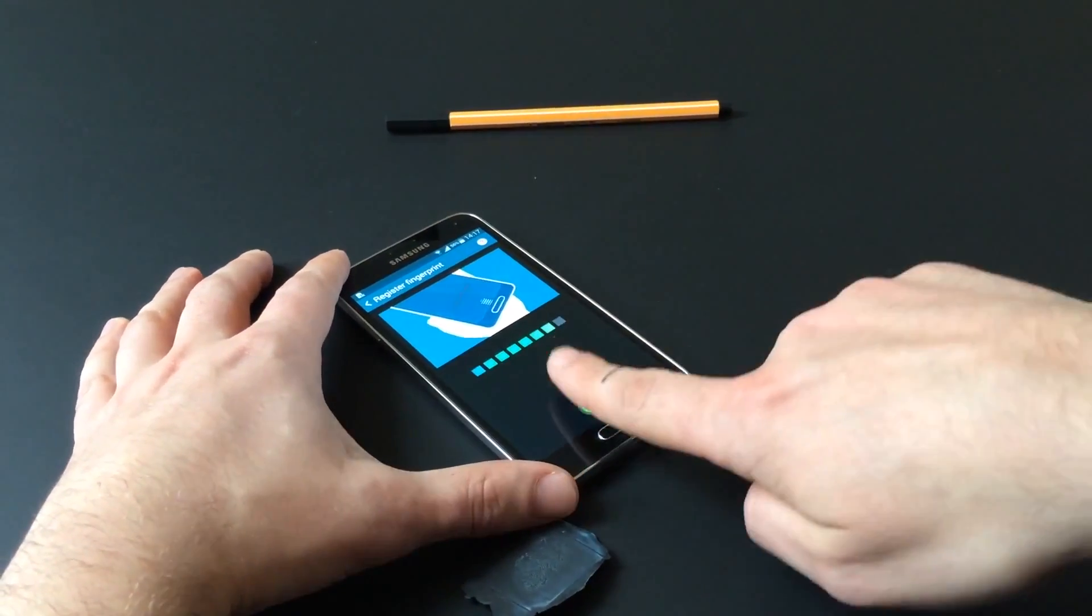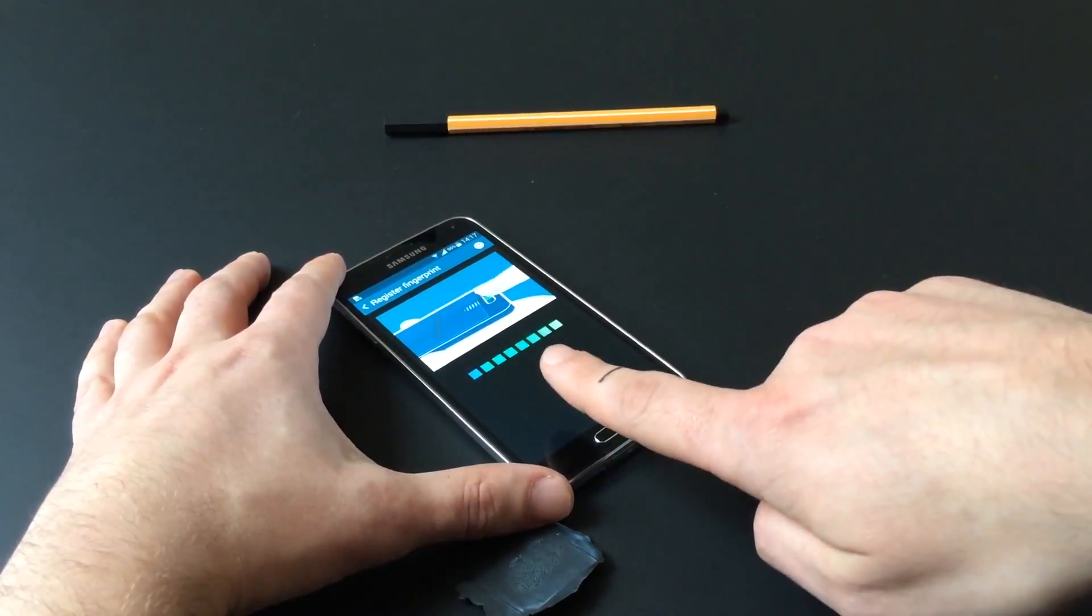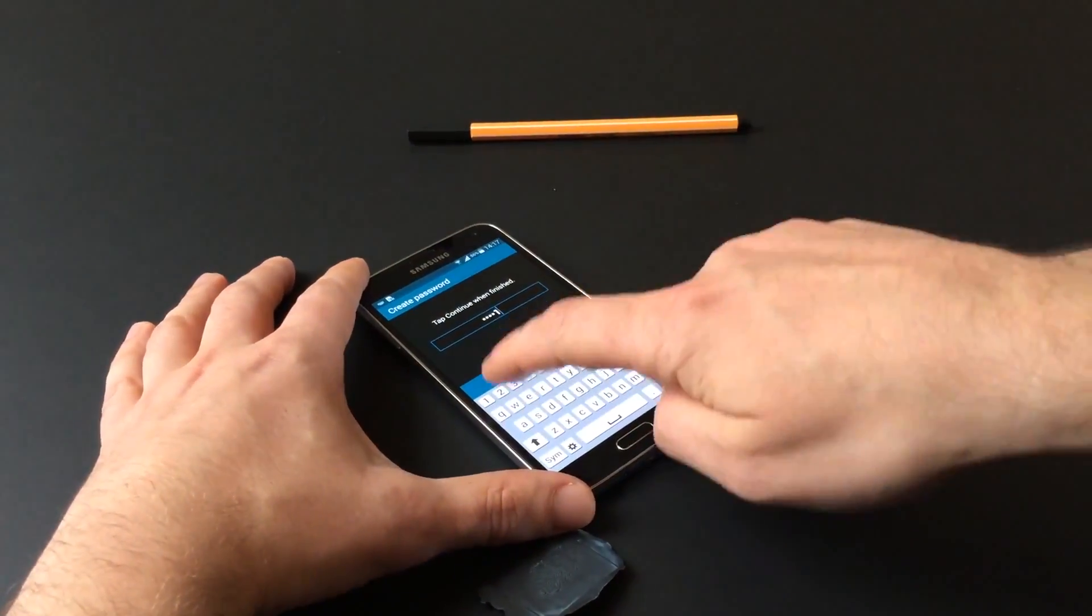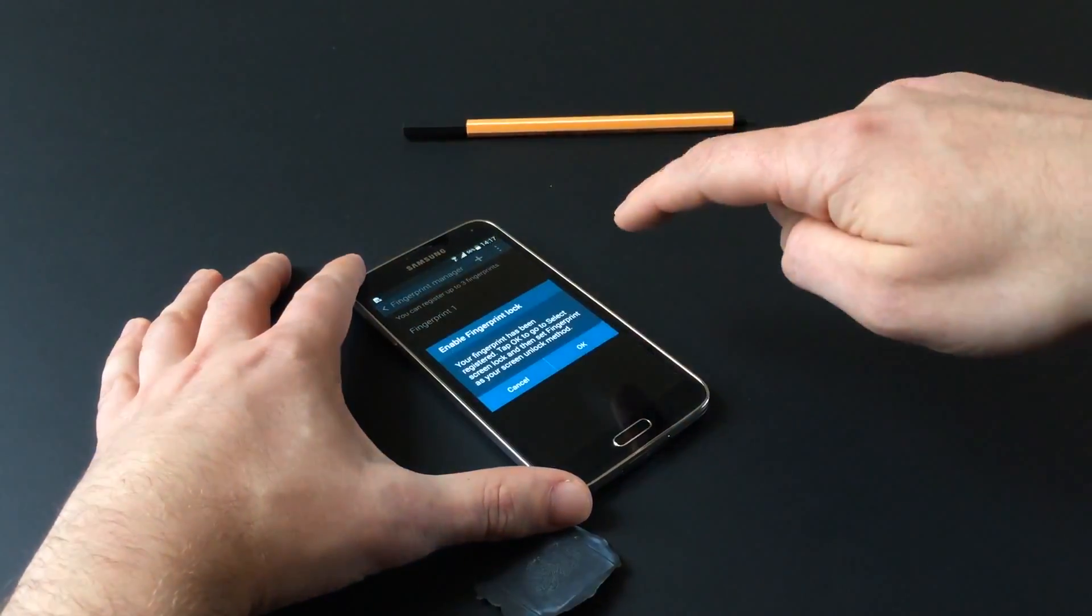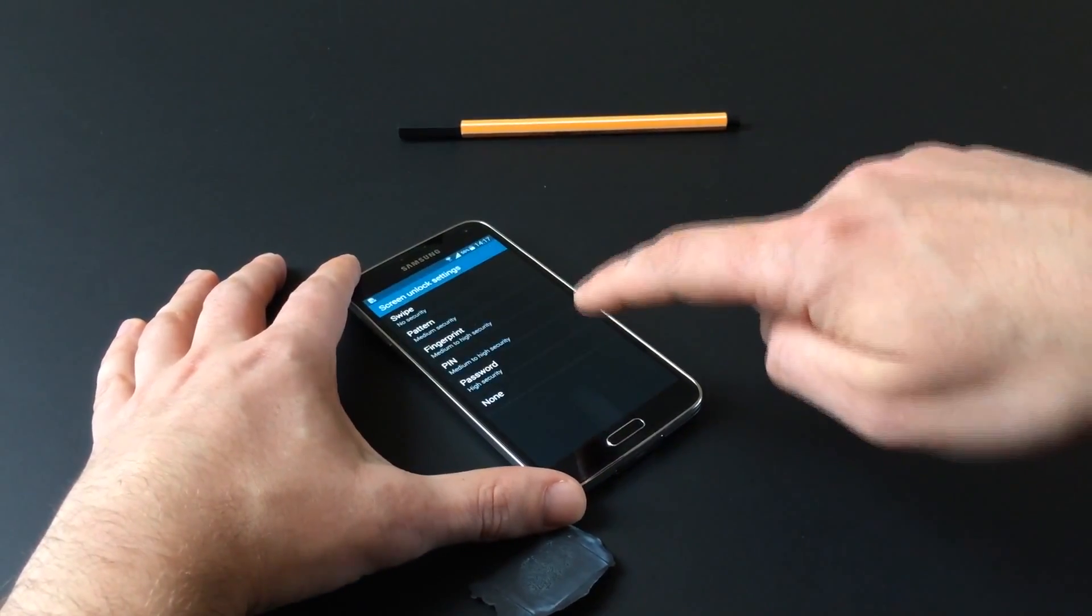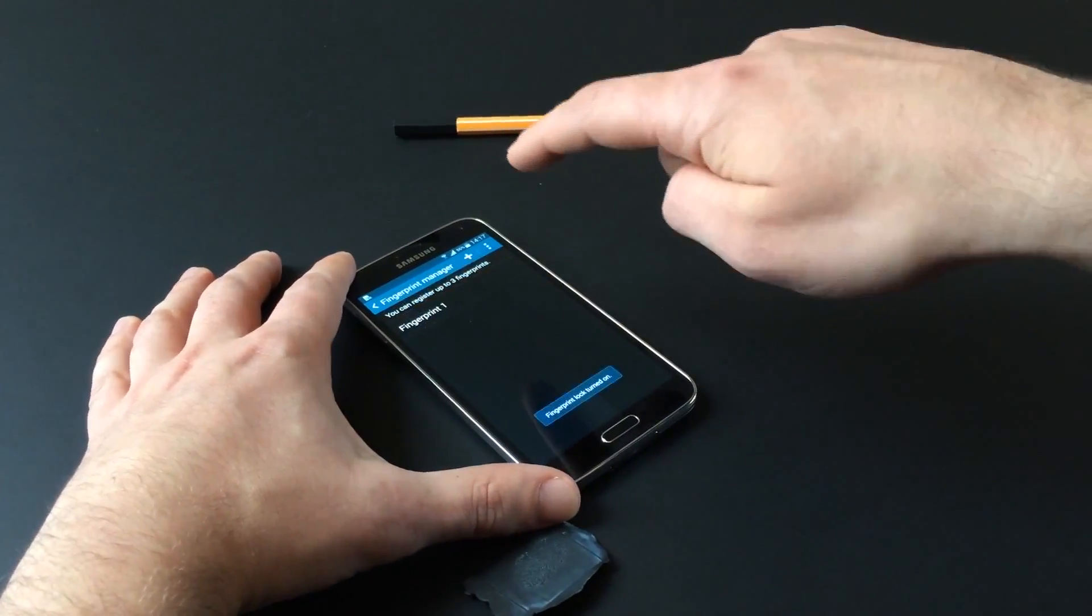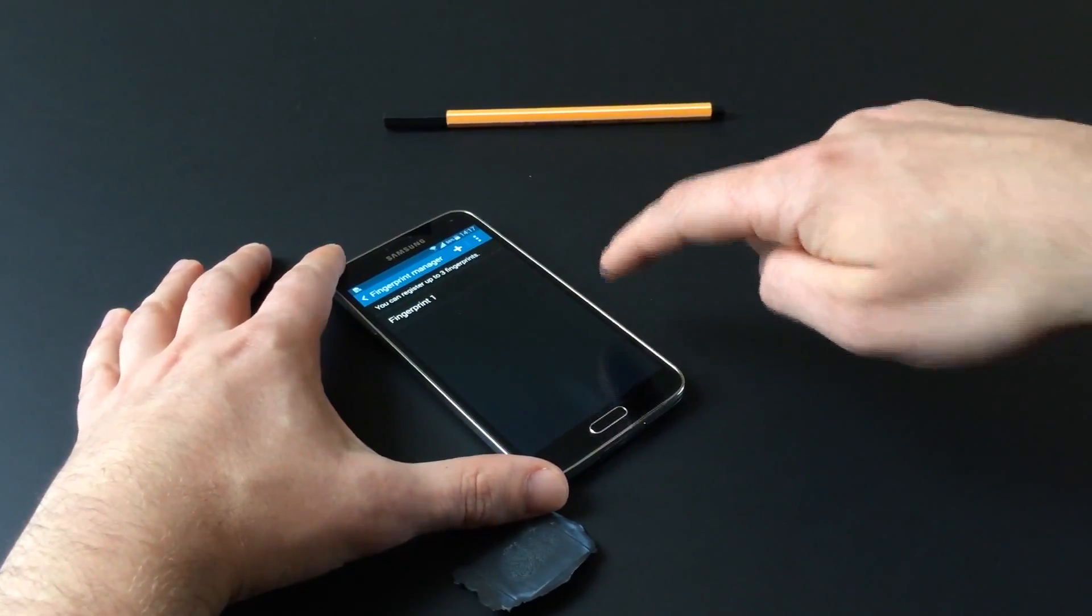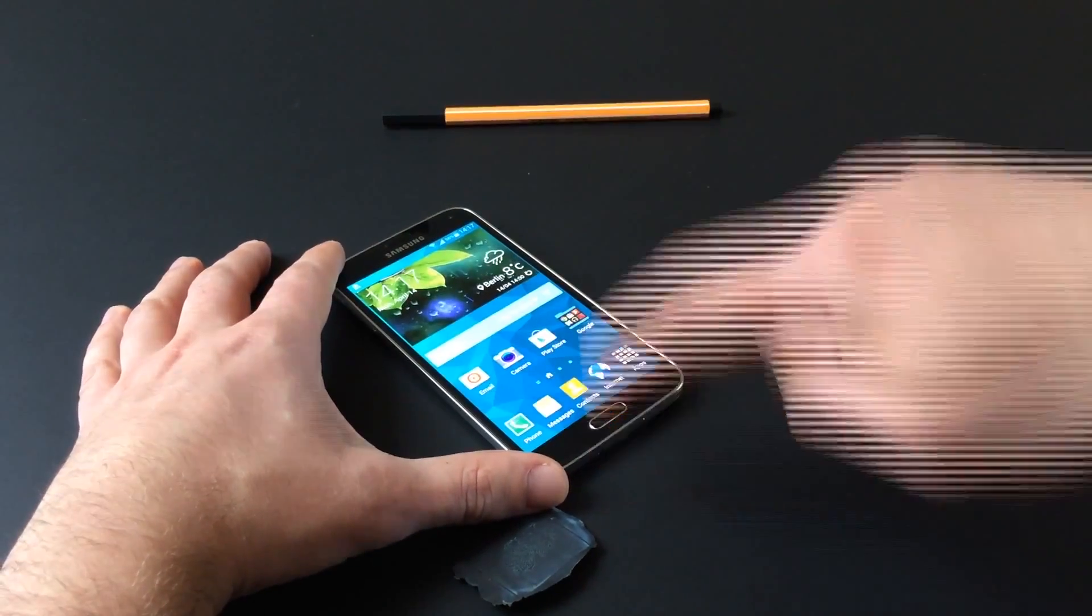Despite being one of the premium phone's flagship features, Samsung's implementation of fingerprint authentication leaves much to be desired. The finger scanner feature in Samsung's Galaxy S5 raises additional security concerns to those already voiced about comparable implementations.